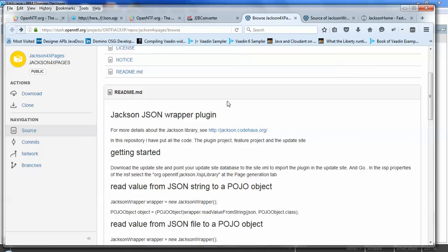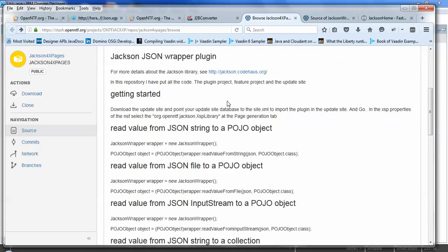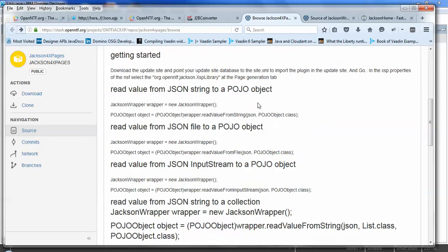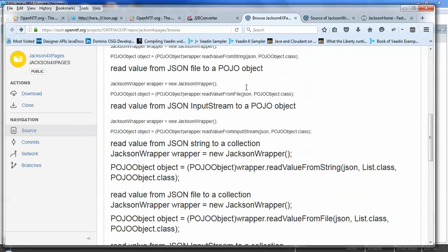Frank has wrapped that into a plugin and created a number of helper methods for reading values from JSON to a Java object. POJO: plain old Java object. It's basically a Java object that's not a managed bean. So it's effectively similar to a bean, but it's something that the runtime isn't automatically setting up for you.